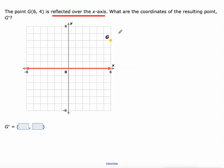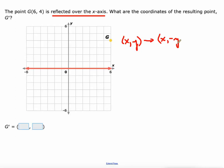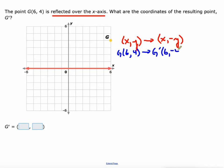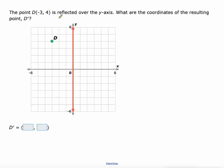A reflection over the x-axis: xy turns into (x, -y) — your x value stays the same and your y value becomes opposite. So when we have a point like g at (6, 4), g prime would be (6, -4), which is right here.